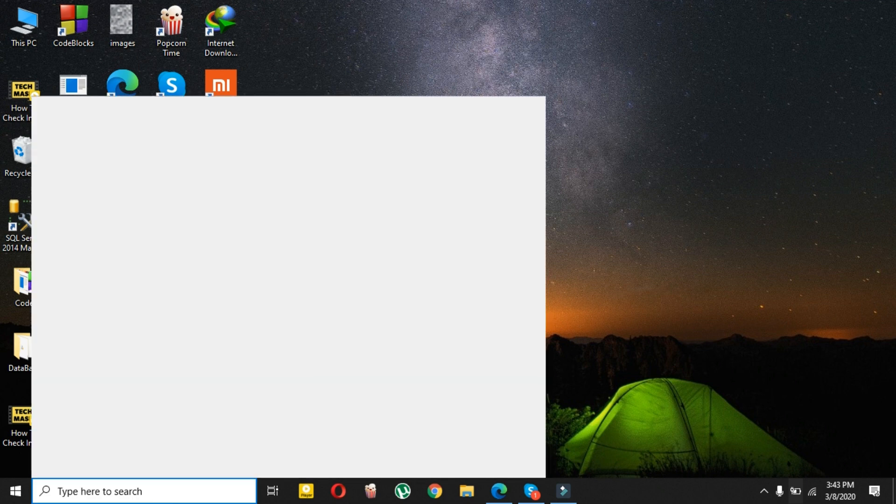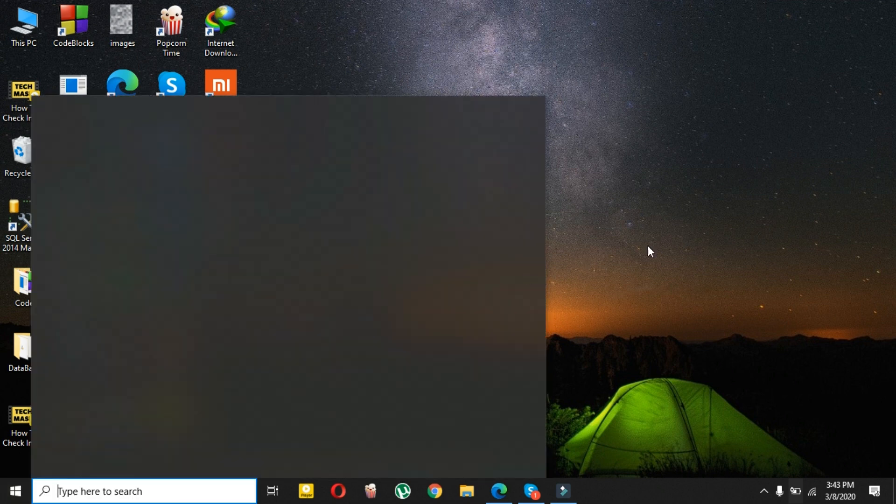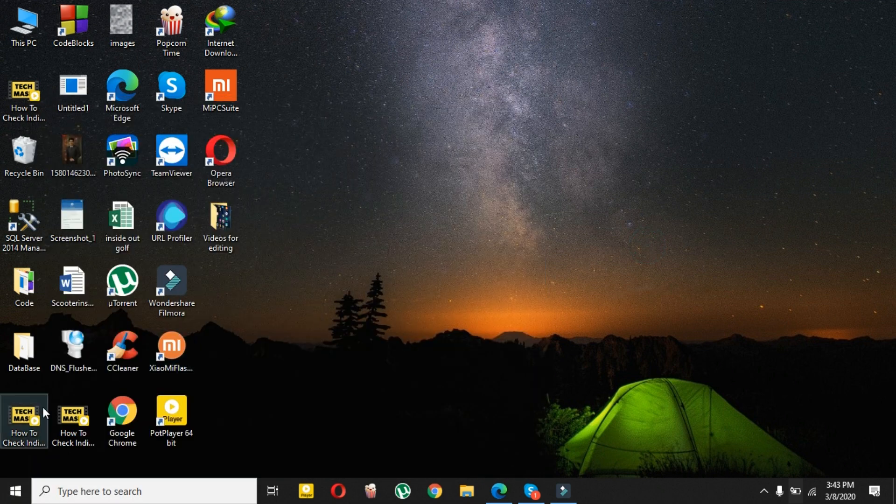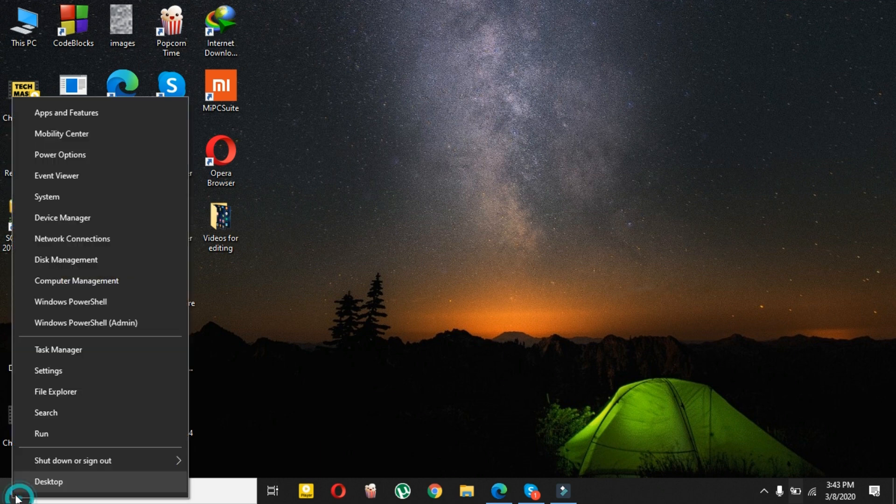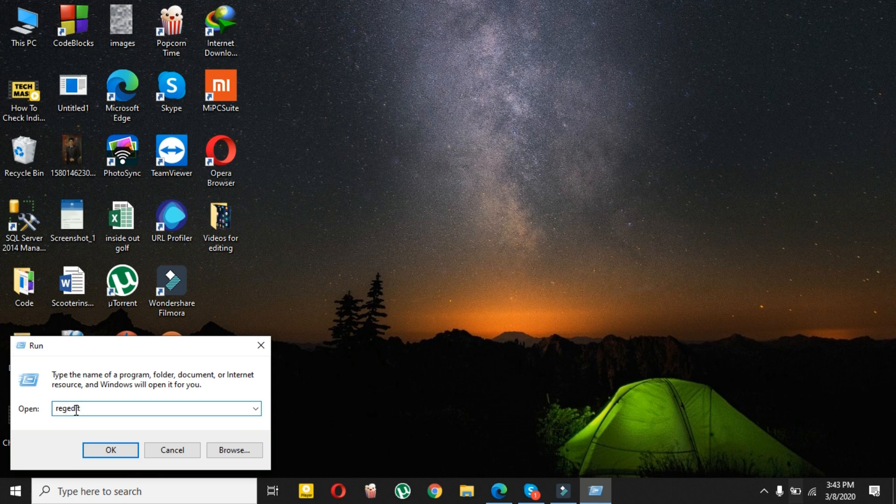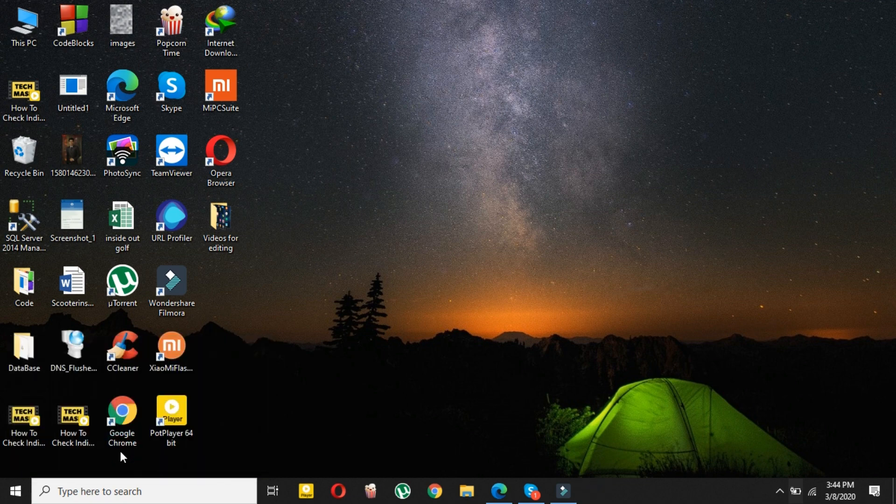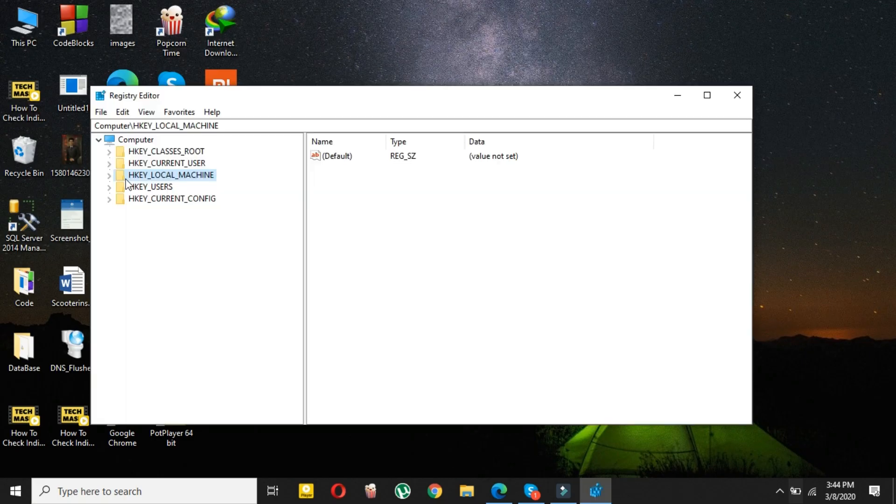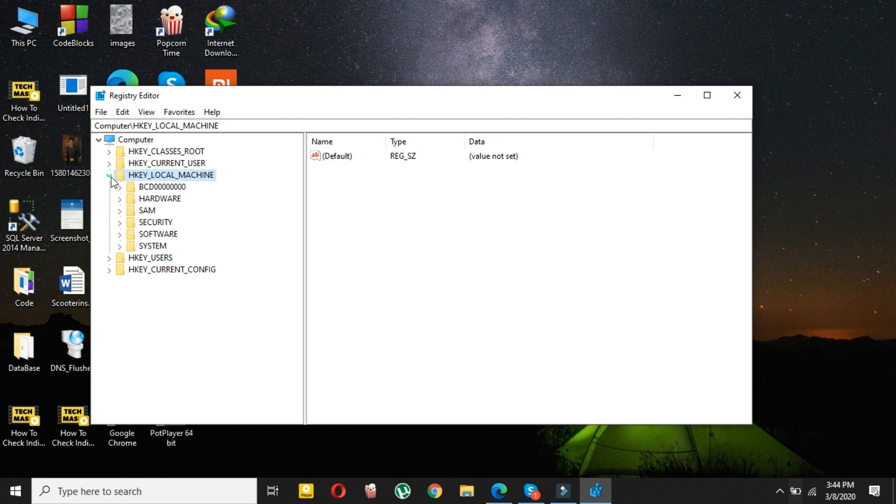First of all, right-click on your Windows Start menu and select Run. Then type regedit and click OK. Select yes.